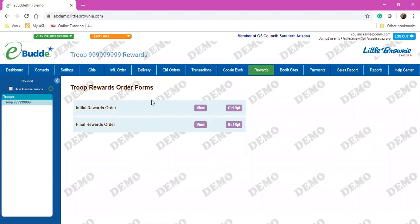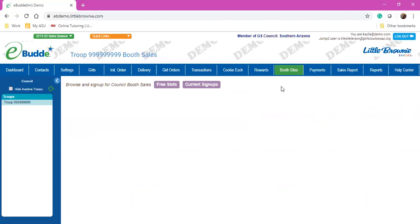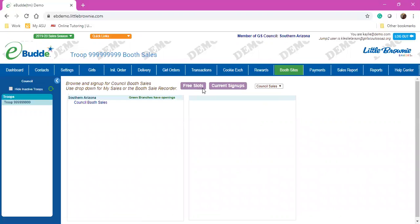Your Rewards tab is where you will order your rewards. Your Booth Sites tab is where you will be able to sign up for booths and see what's currently available.